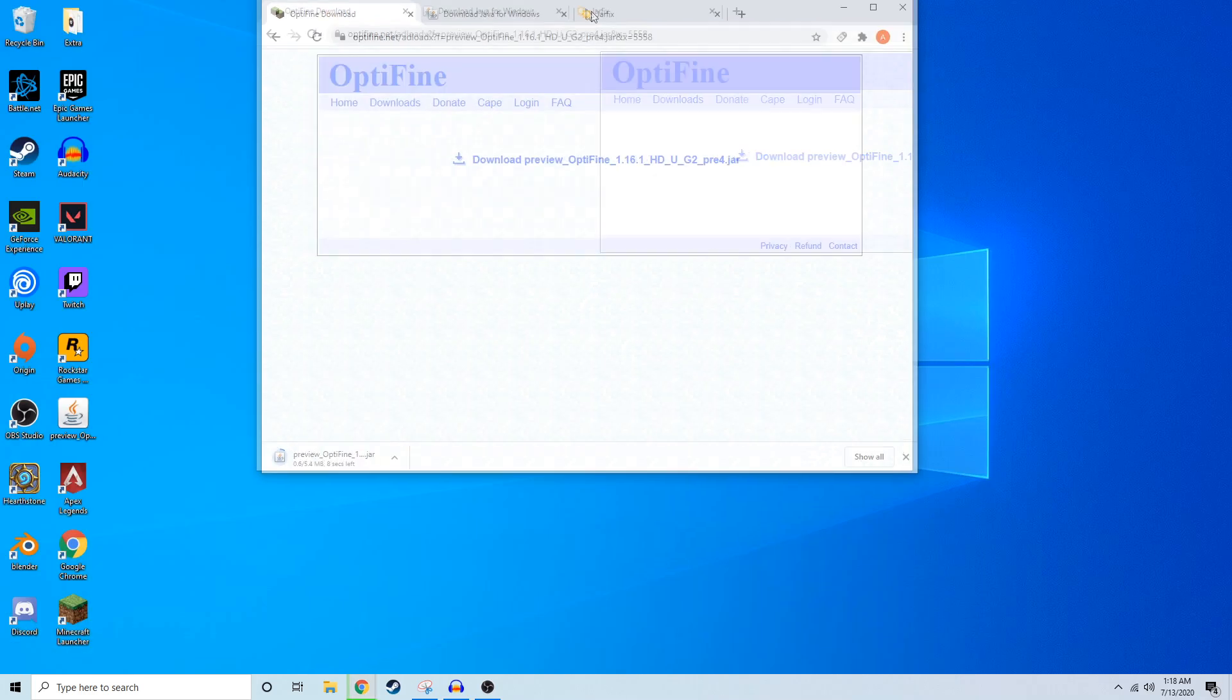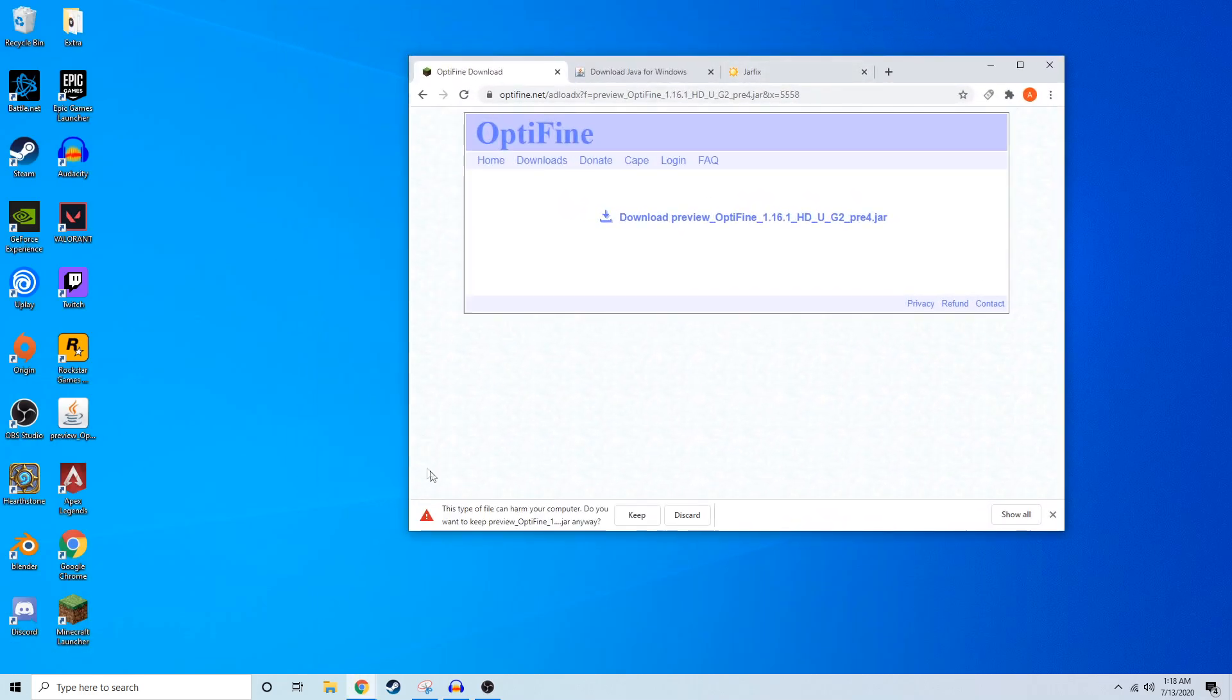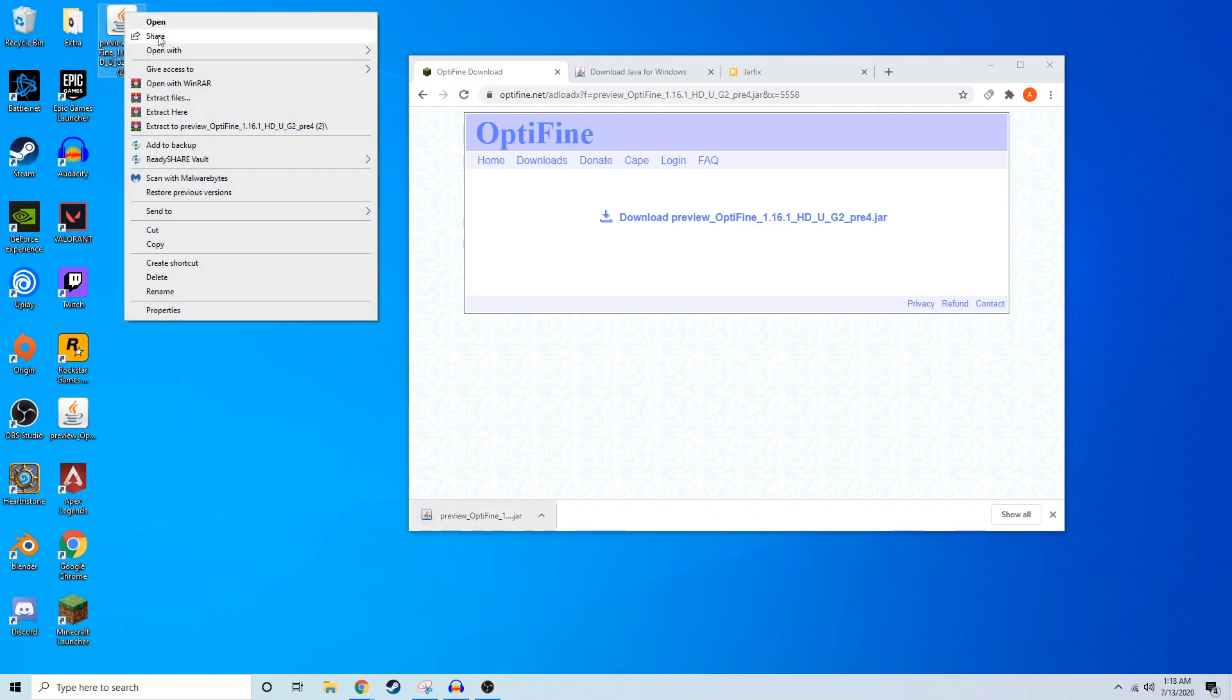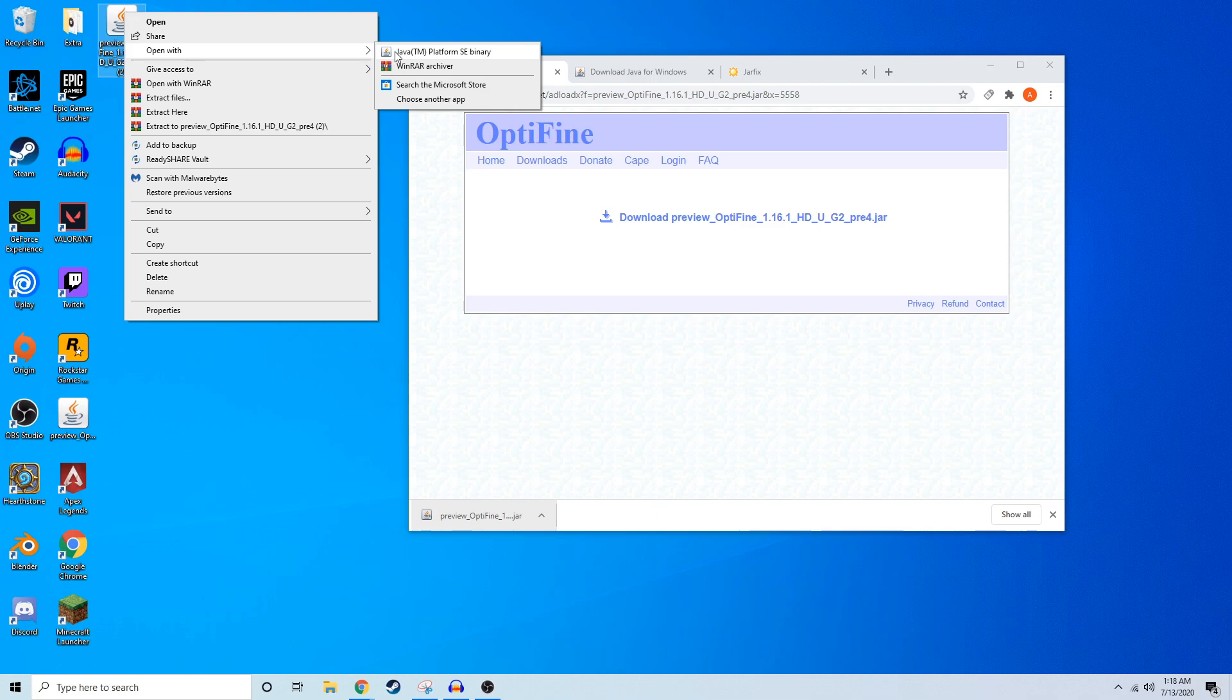Now we just want to install Optifine. And to do that, you just want to right click on the jar file and click open with. Select Java TM Platform SE Binary here as the run option.